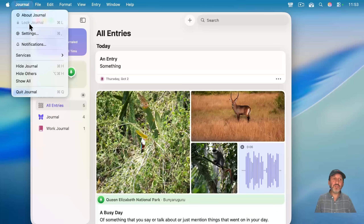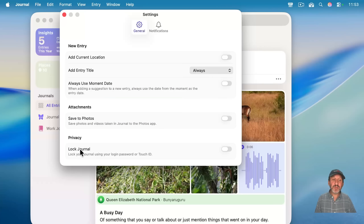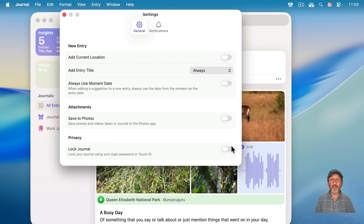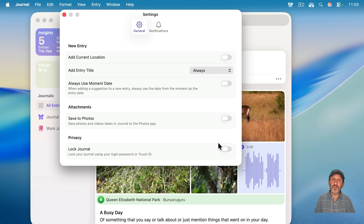If you go into Journal Settings, you have the ability to lock your journal. Your entire Mac should be locked behind your password anyway, but if you want an extra layer of protection for your journal, you can do that. It'll then require your login password or Touch ID to open up the journal.